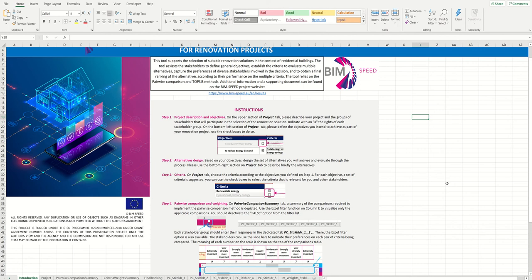So let's start. In the first tab you will find an introduction and a short description of each of the steps that you should follow during the decision-making process in your renovation project. First, you should provide a description of the project and your goals. Second, you should describe the alternatives that you would like to evaluate during the process.